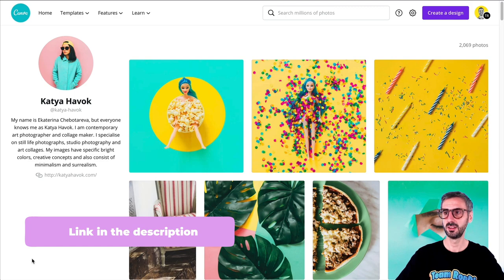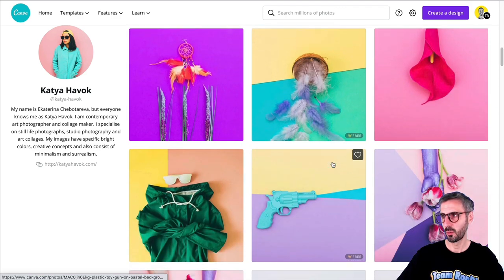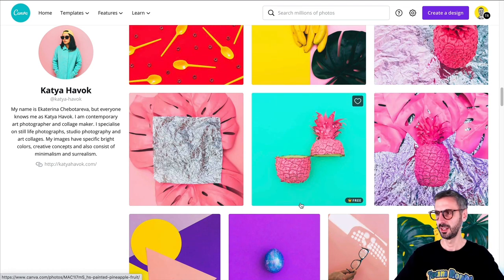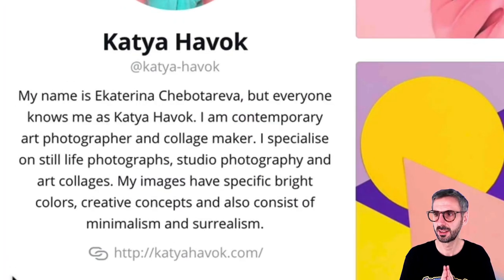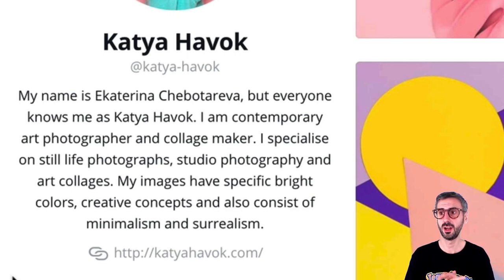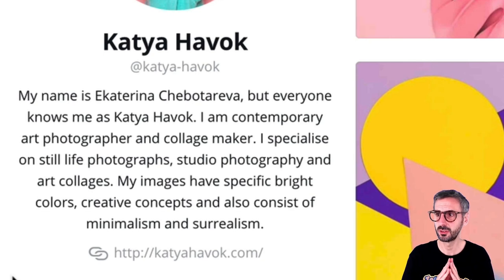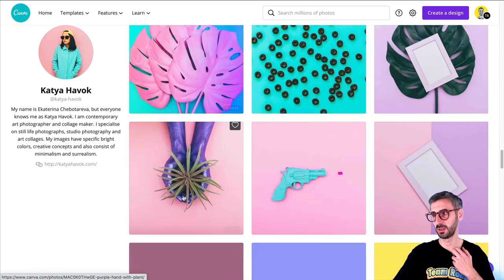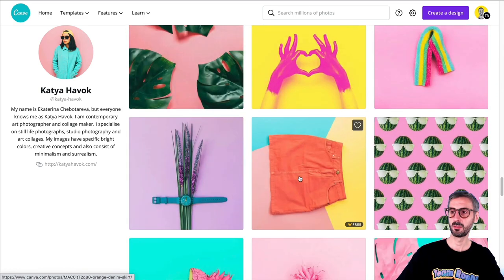Now I want to do a transition to a photographer that I discovered in the Canva library — I absolutely love what she designs and the way she plays around with colors. Her name is Katia Havok. Her work is super colorful, very bright, very trendy. I really love this type of art where we play with color blocking and contrasting colors. Her bio reads: 'My name is Ekaterina Chebotareva, but everyone knows me as Katia Havok. I am a contemporary art photographer and collage maker. I specialize in still life photographs, studio photography, and art collages. My art has specific bright colors, creative concepts, and consists of minimalism and surrealism.' Very accurate description — very trendy, very Instagrammy, and electric.